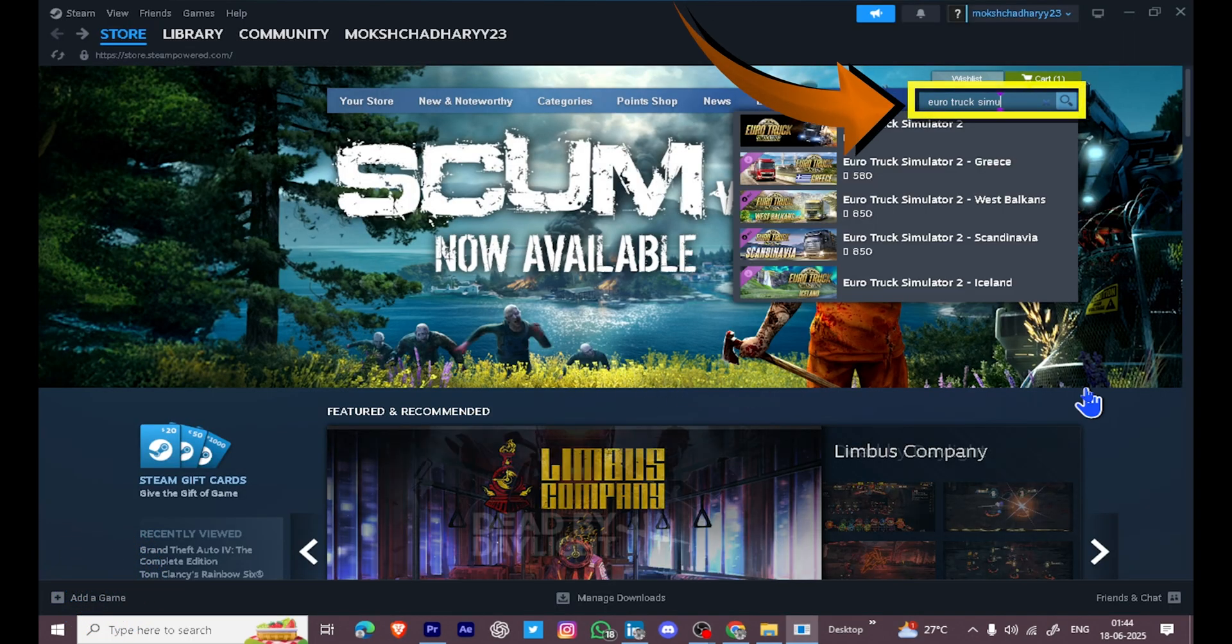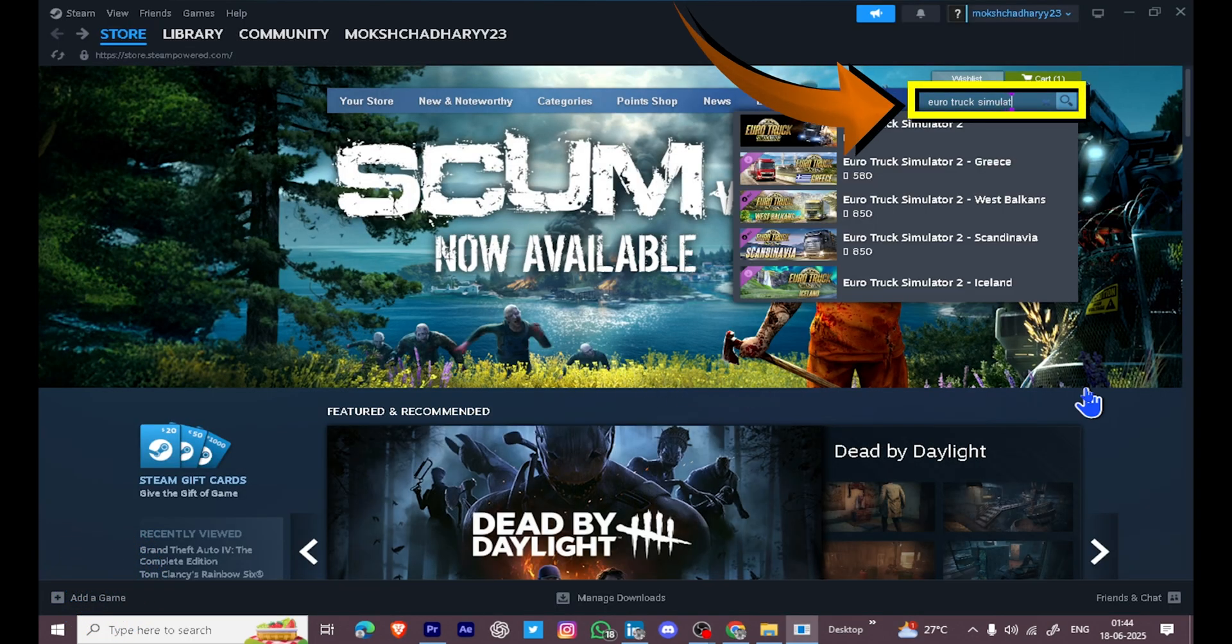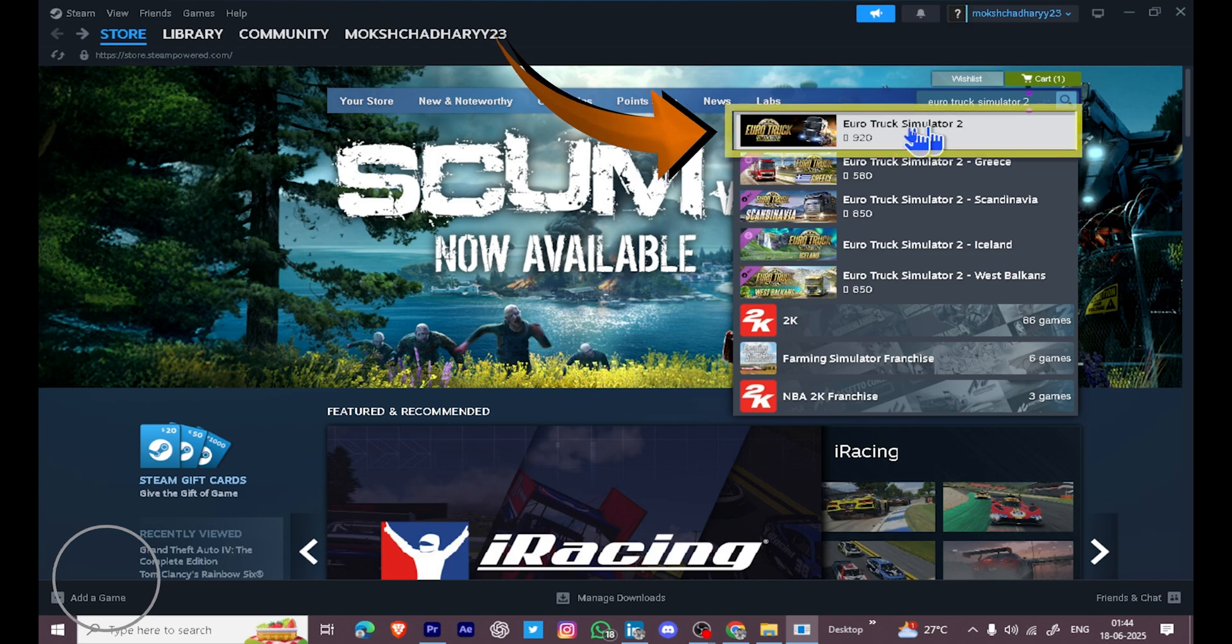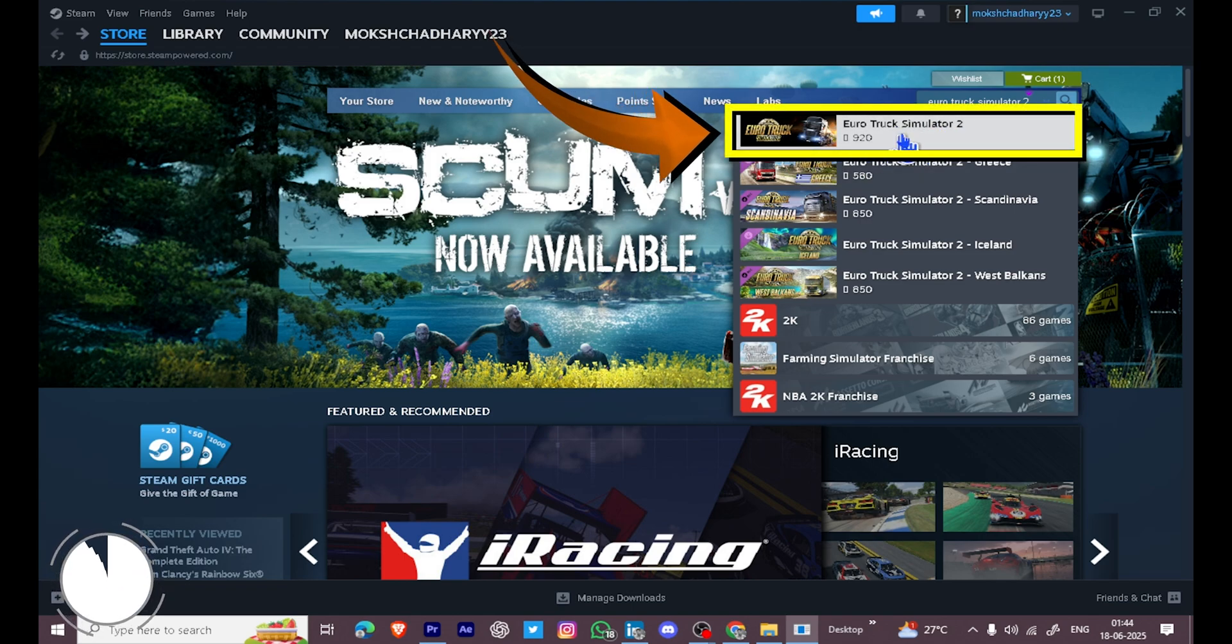click on the search bar at the top and type Euro Truck Simulator 2. You will see Euro Truck Simulator 2 in the search results. Click on it.